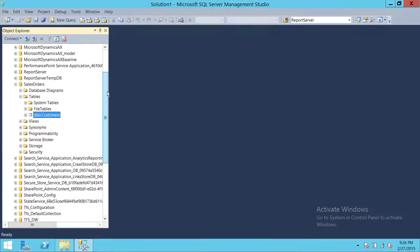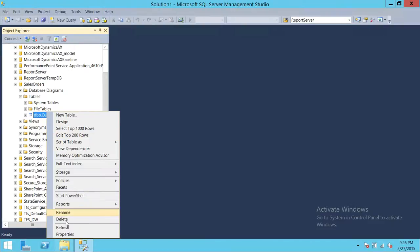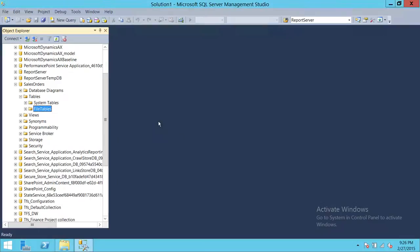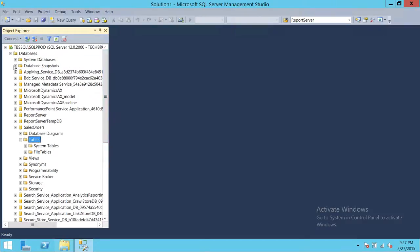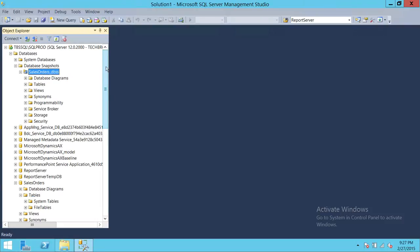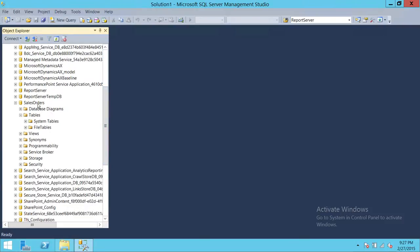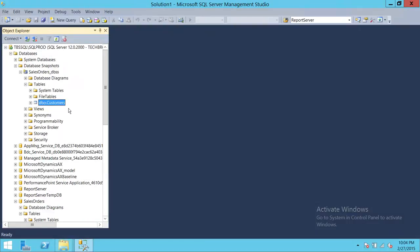Now let's make changes to the original database. Let's say this is our deployment, and one part of our deployment is to delete the customer table. So we're going to go ahead and delete the customer table. As you can see, the customer table is deleted — and now I think, oh, I made a mistake. This didn't go right. So what do we do? We have a snapshot right here and we can restore this database from the snapshot right away.